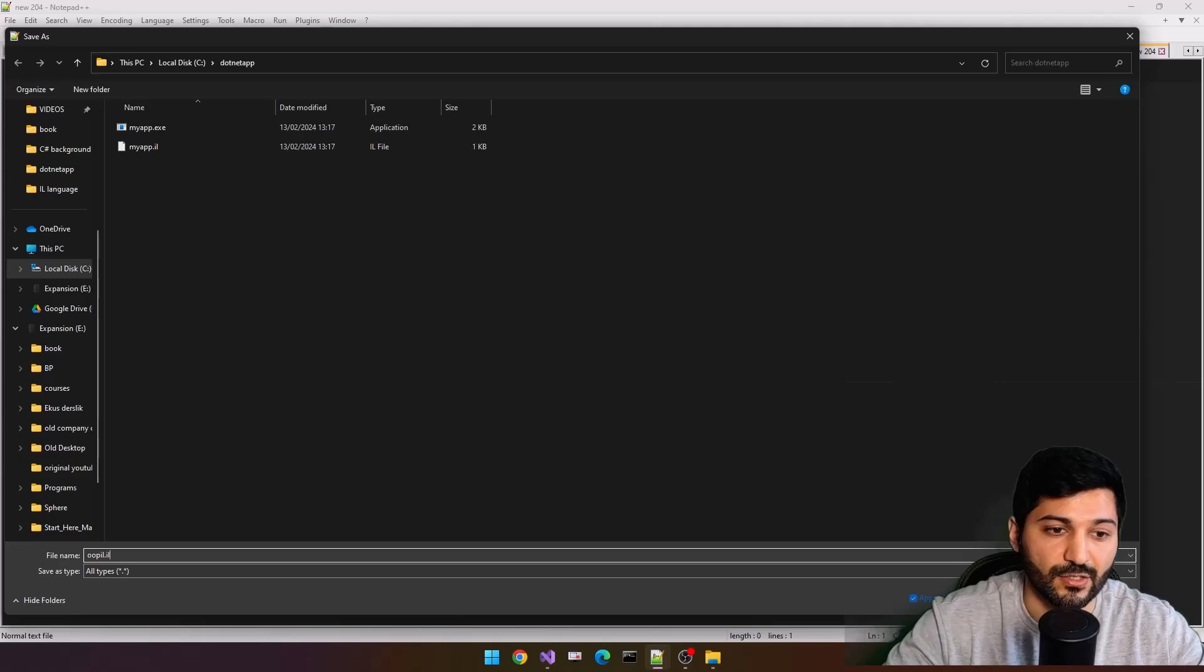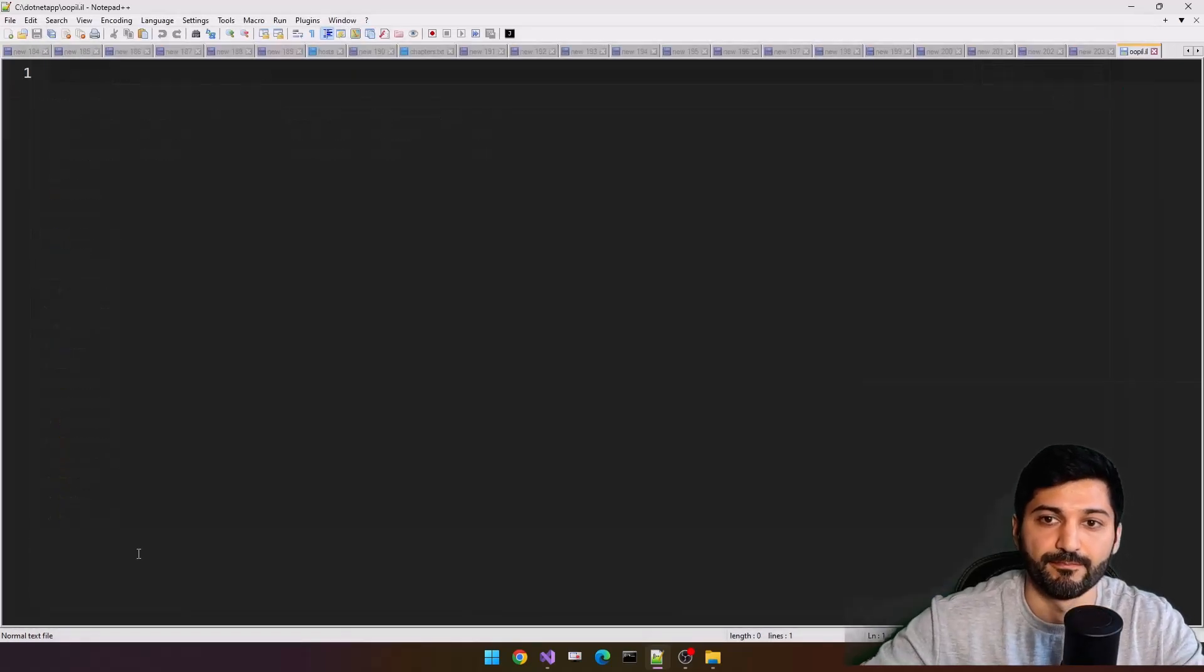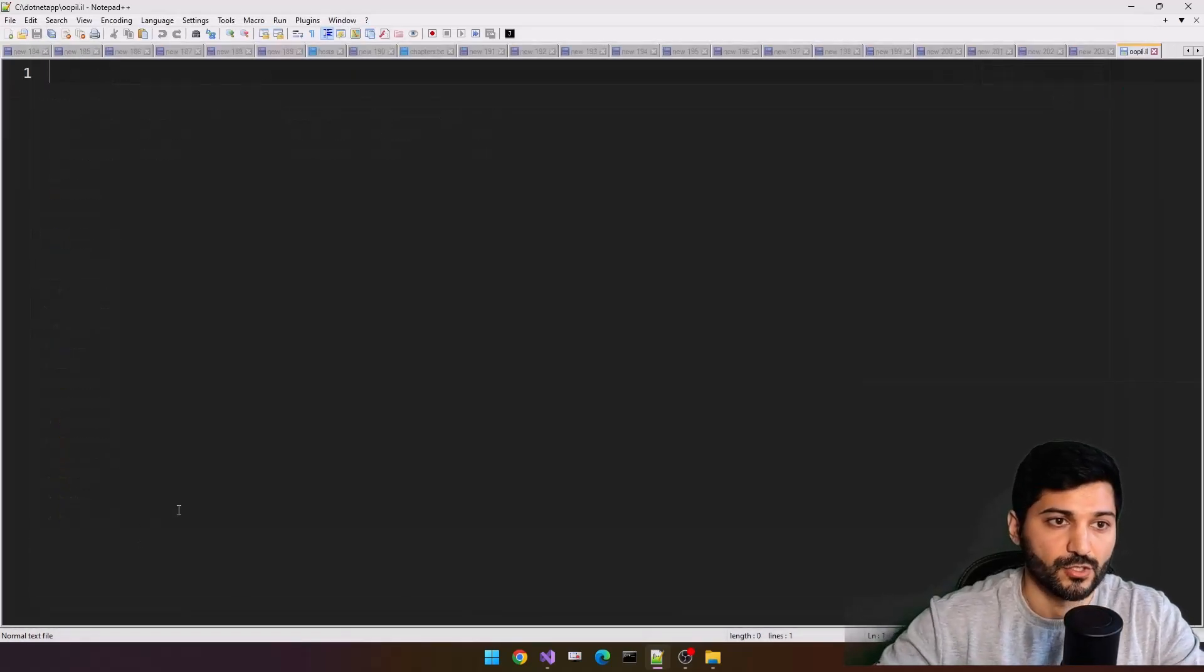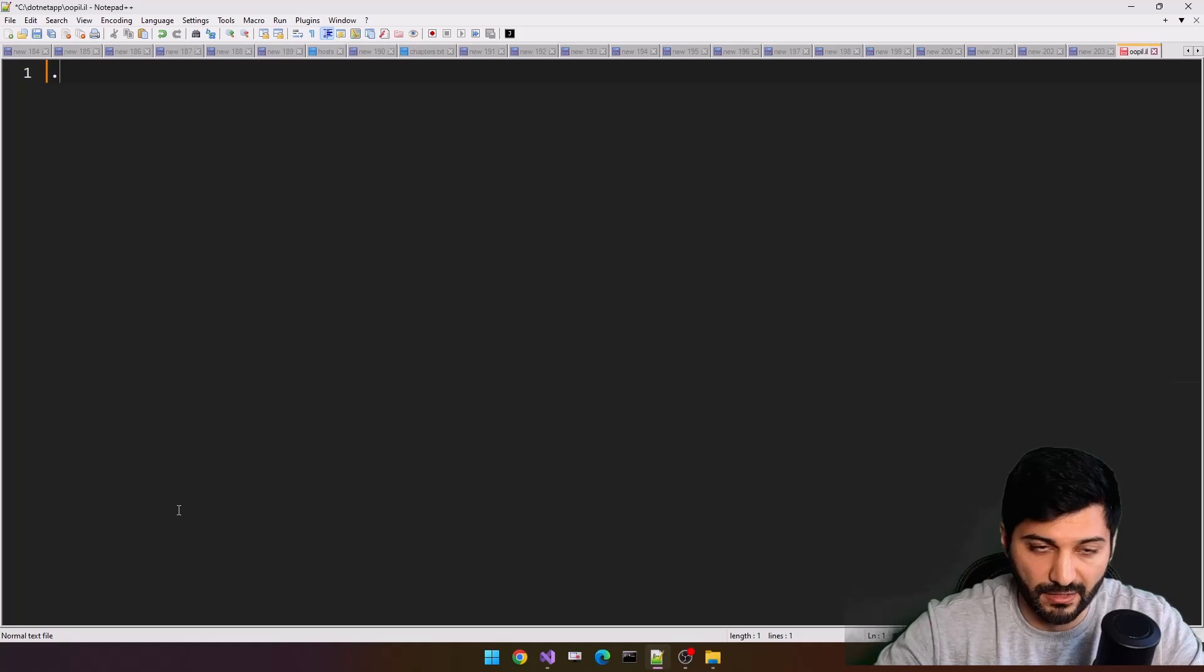And let's type OOPIL.IL, object-oriented Intermediate Language code. Cool. Let's start our development.